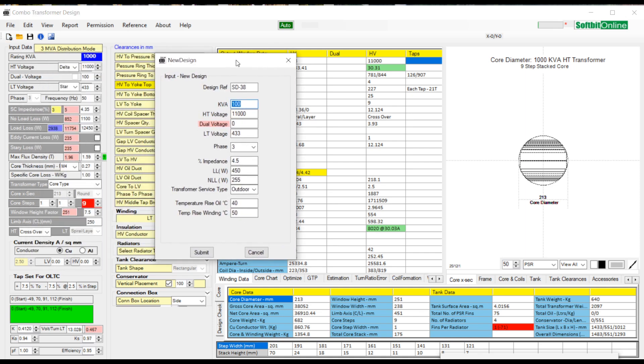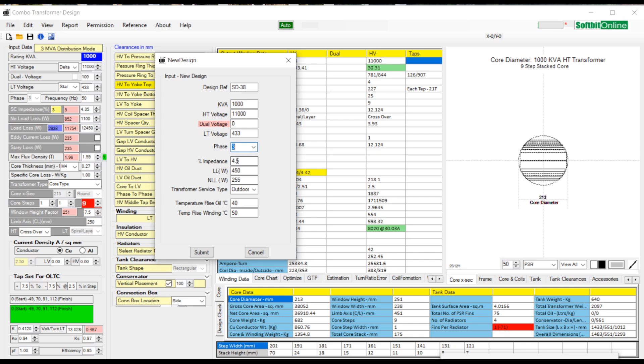Let us enter KVA rating as 1000, HT voltage as 11,000, LT voltage as 433, phase as 3, impedance as 4.75, load loss as 12750, and no load loss as 1150.